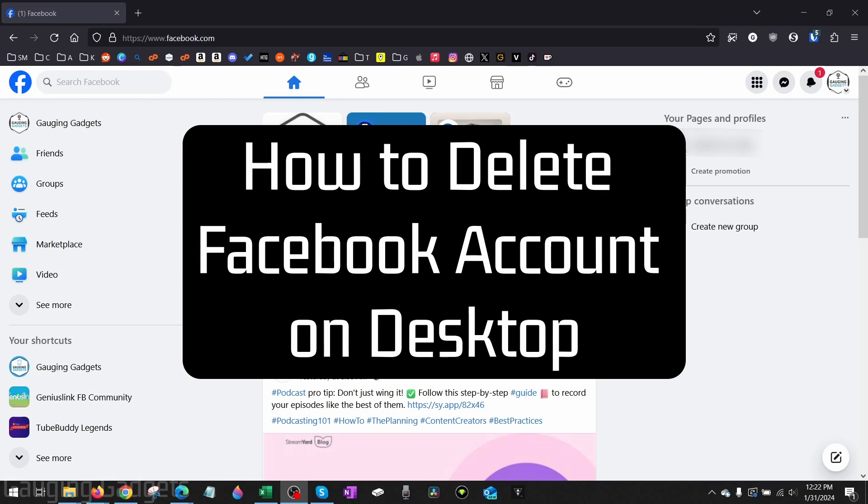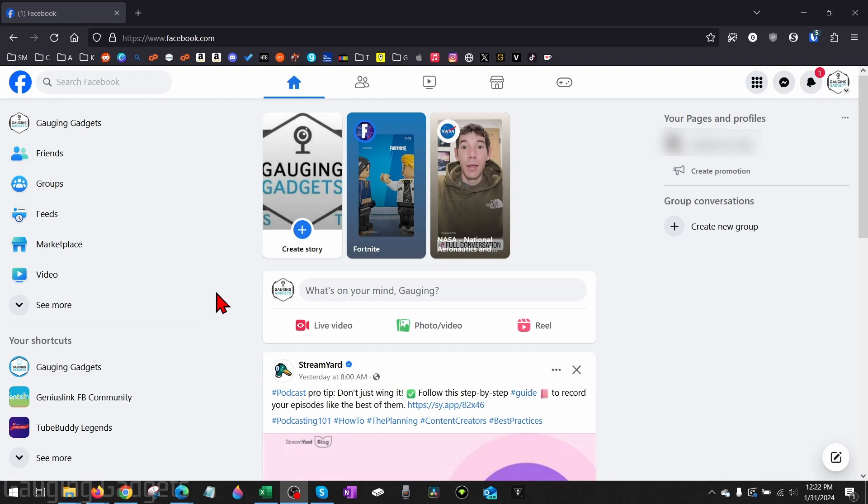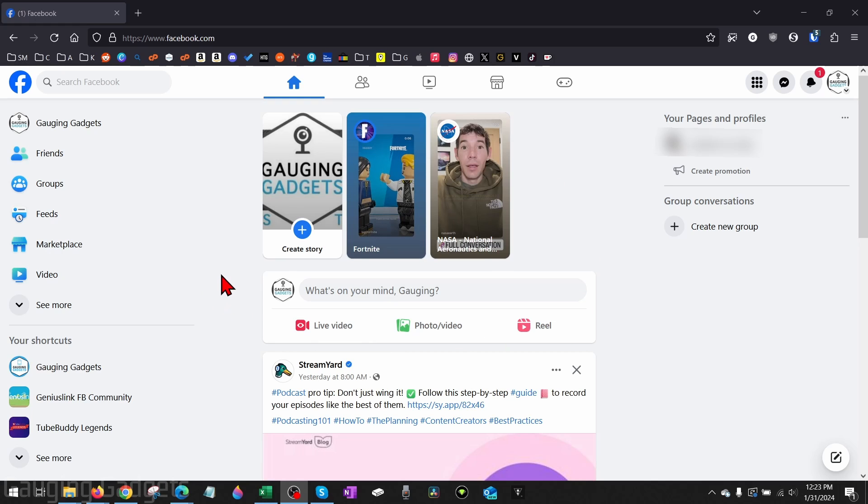How to delete Facebook account on desktop. Welcome to another Gaging Gadgets Facebook tutorial video. In this video, I'm going to show you how to delete your Facebook account on a desktop - on a PC, laptop, MacBook, Chromebook, or anything like that where you're in the desktop browser.